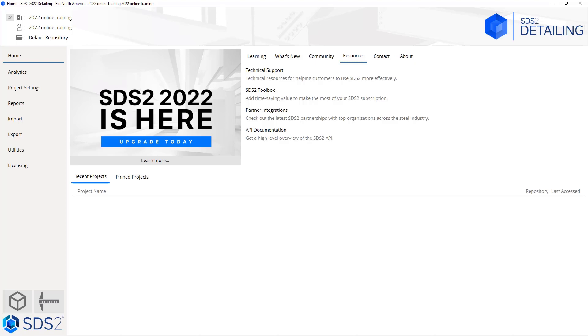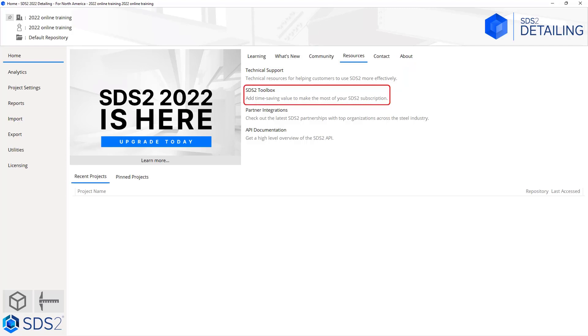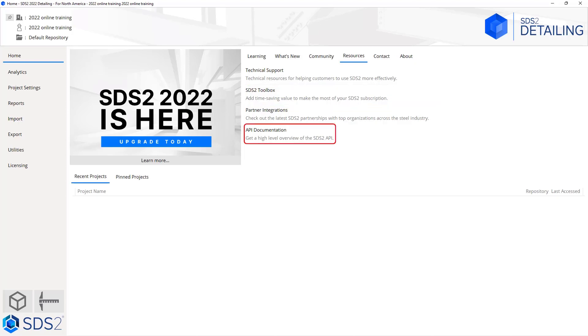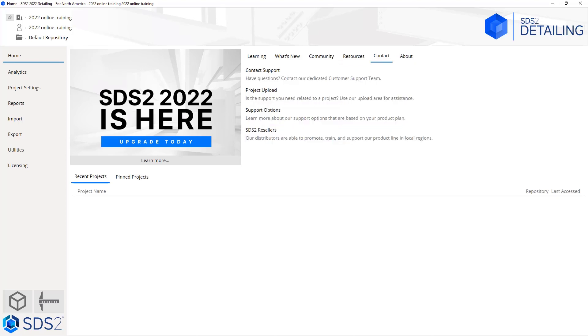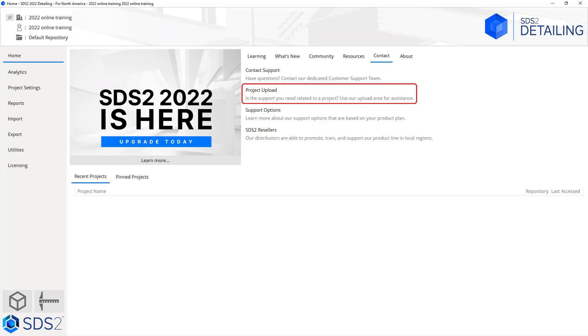Next we have our resources, which will give us access to our technical support, the SDS2 toolbox which allows you to download more tools that are not in there by default, and our partner integrations. You have your API documentation which will give some documentation on how to write your own tools to add inside of SDS2.